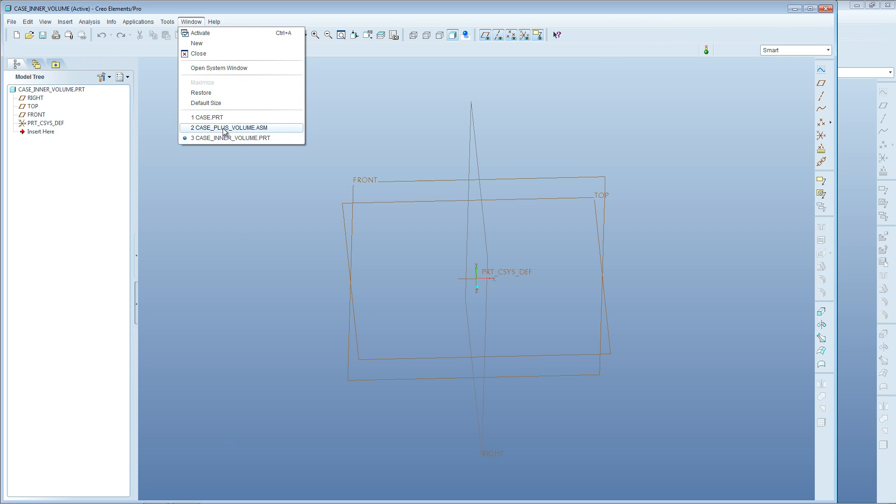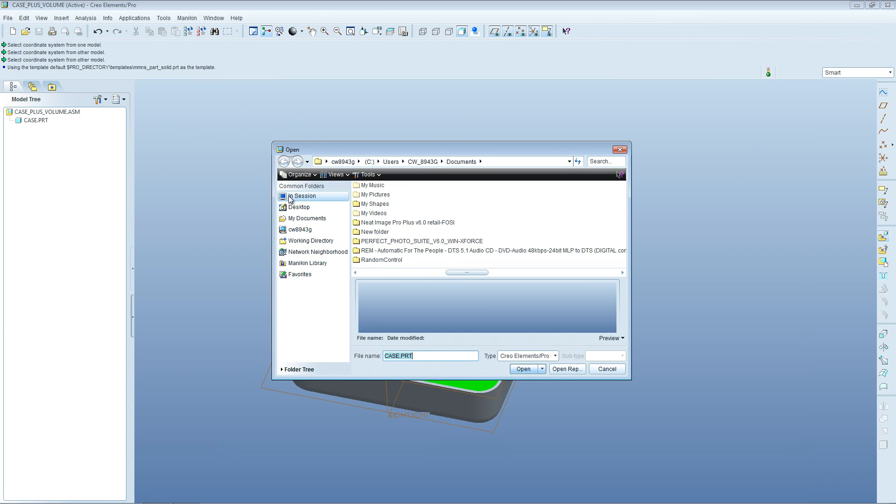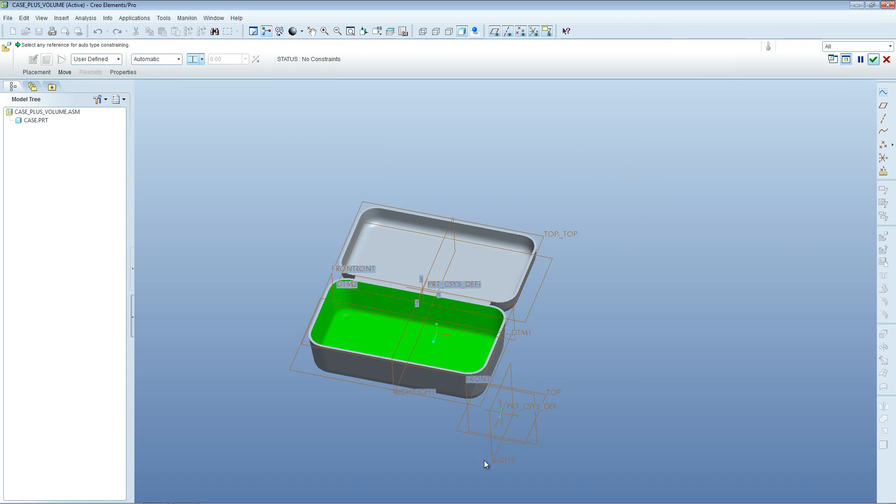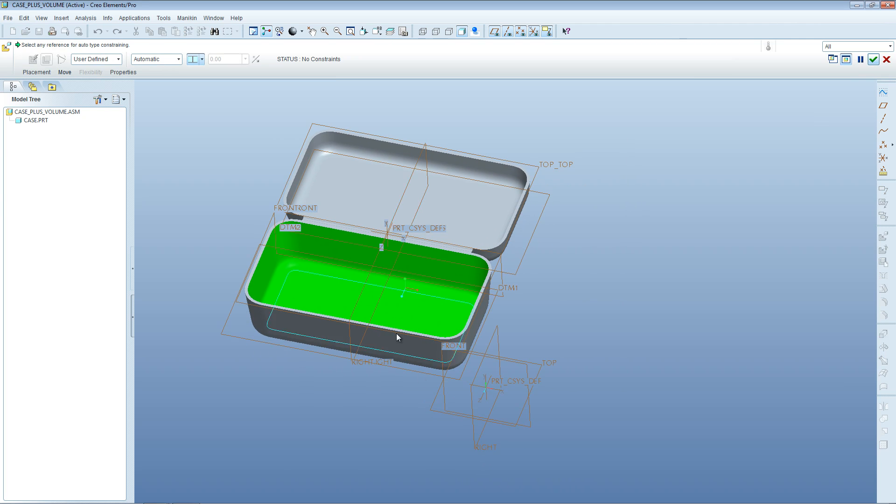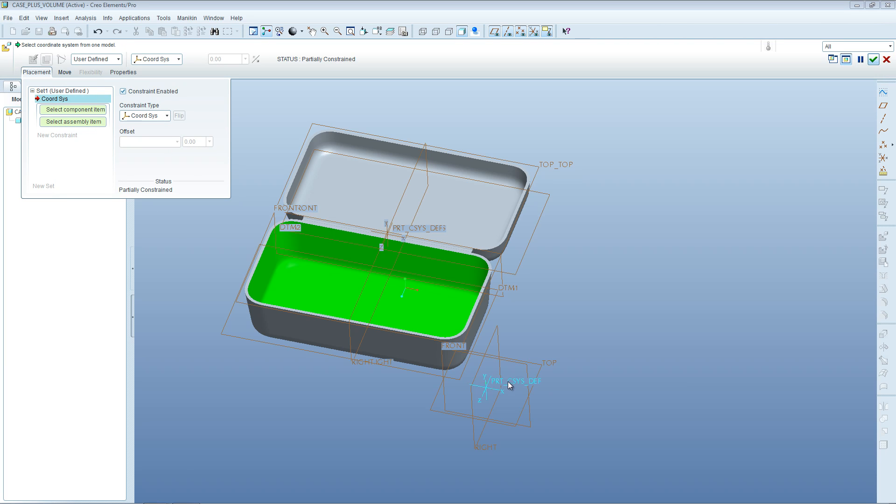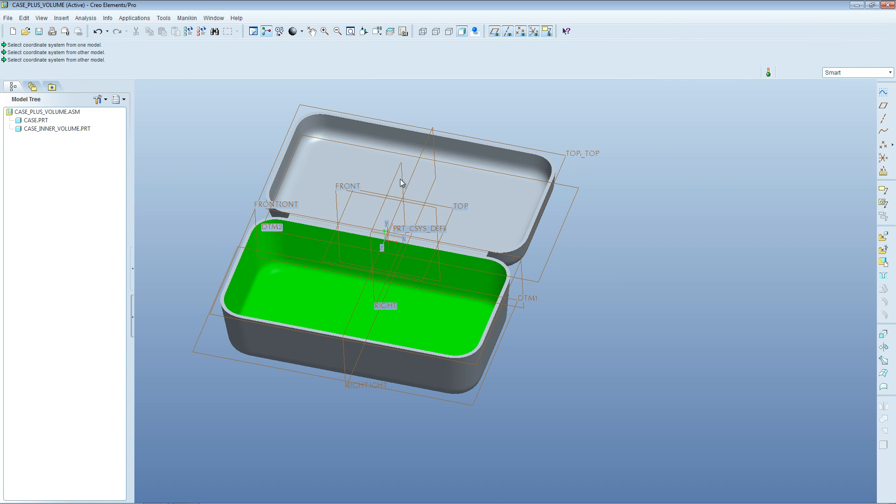Then go back to the assembly and import that part into the assembly. Again it's in session, currently open, so just click on In Session, case_inner_volume, open. You can see no solid geometries come in, but we have these datum planes which means it has imported successfully. Go to Placement, Coordinate System, and align that part coordinate system with the assembly coordinate system. You can see it's jumped across. That's OK now.